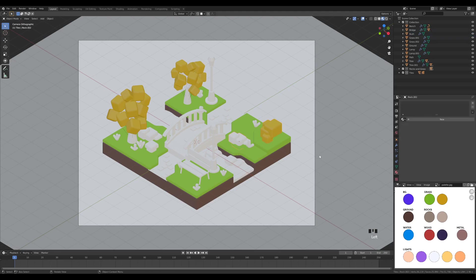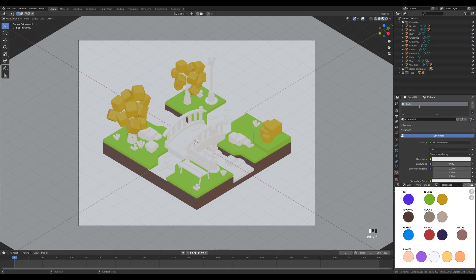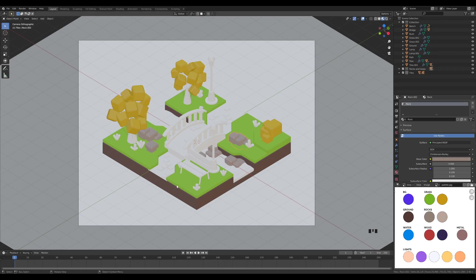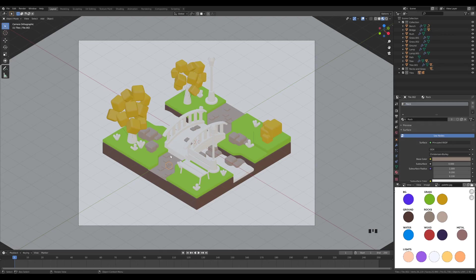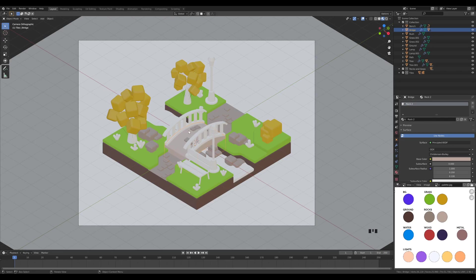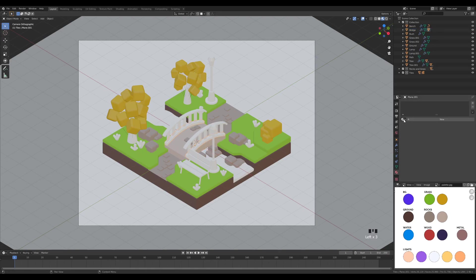Select one of the rocks and create a new material called 'rock', picking the color from the palette. We can set the same material for the pathway and the tiles. But for the bridge I want it to be a little bit brighter — so create a new material called 'rock 2' and pick the lighter rock color from the palette. This gives a nice contrast between the tiles and the bridge. We can give a darker material to the bottom of the railing using the rock material.